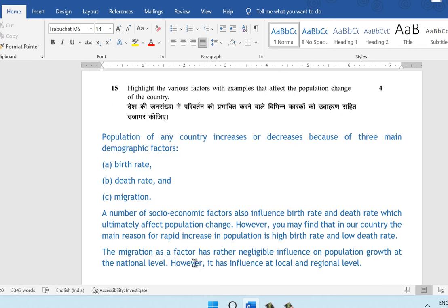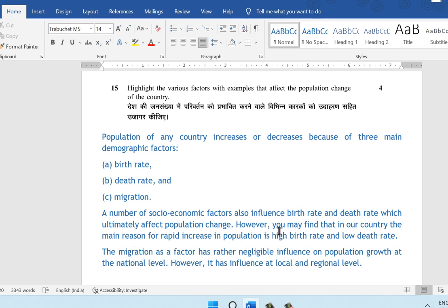Question 15: highlight the various factors that affect the population change of a country. Population increases or decreases because of three main demographic factors: birth rate, death rate, and migration. In India, the main reason for rapid population increase is the high birth rate and low death rate. Migration has a negligible influence on population growth at a national level, though it has influence at a local or regional level.